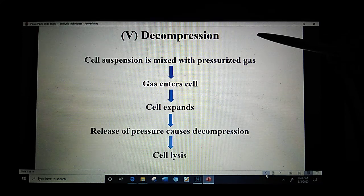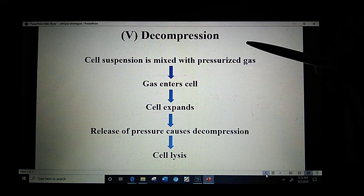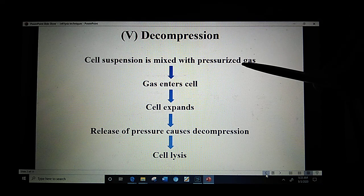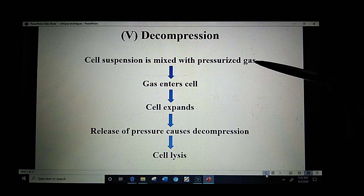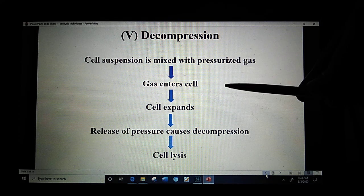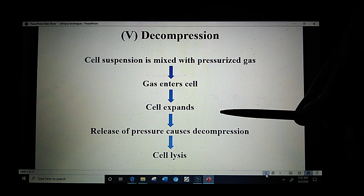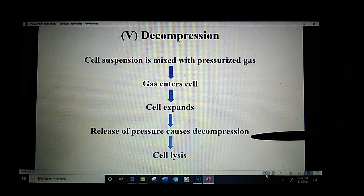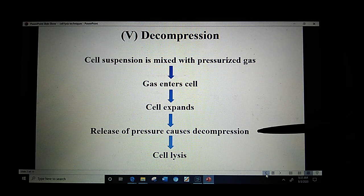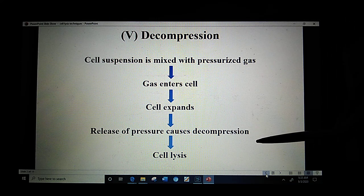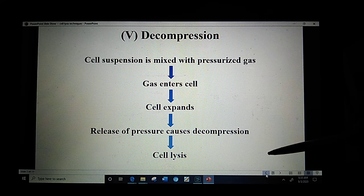The next method is decompression, in which cell suspension is mixed with pressurized gas. The gas enters the cell, which leads to cell expansion. Release of pressure causes decompression, which leads to cell lysis.